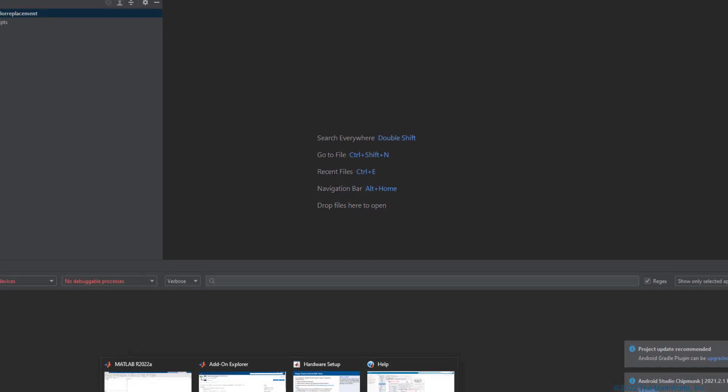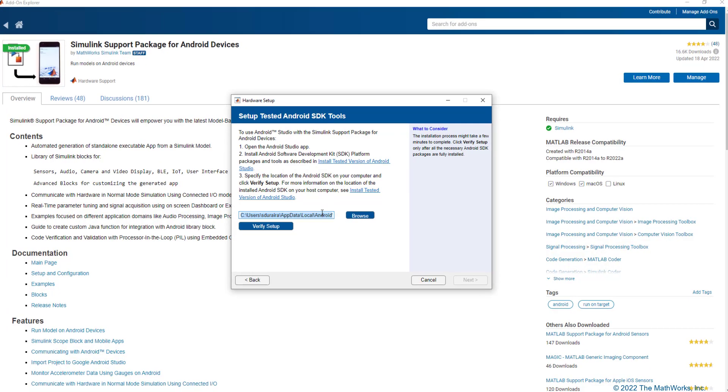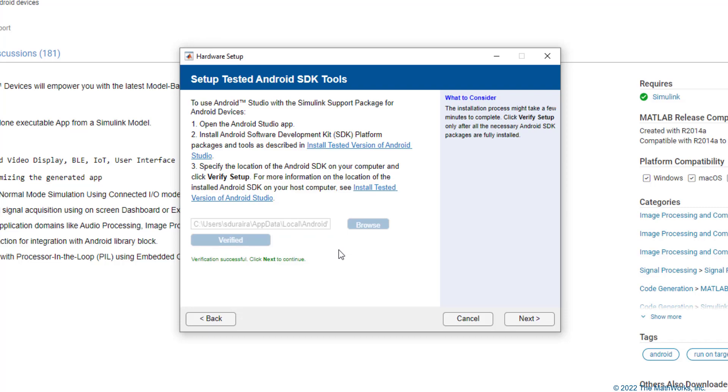Going back to the hardware setup, paste the path to the Android SDK and click on Verify Setup. Now that the verification is successful, let's move on to the next step.